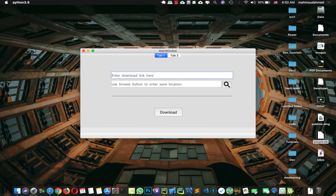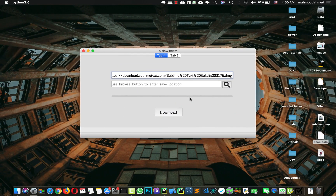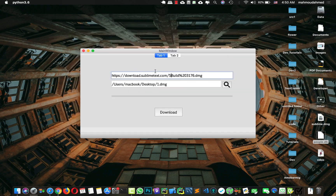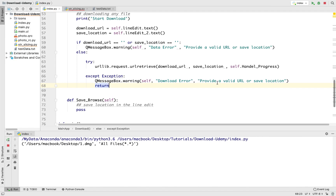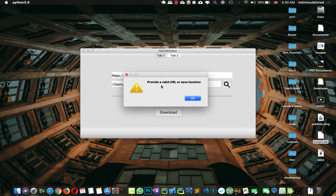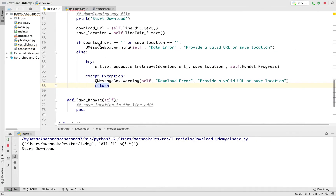Now let's run the app and add some dummy data. I'll copy a URL, paste it in, delete part of the URL to make it invalid, and for the save location I'll go to the desktop and add 'one.dmg'. Since this URL is not valid, we should see the error message. Let's press download — we get 'Provide a valid URL or save location' because the URL is not valid. Awesome.